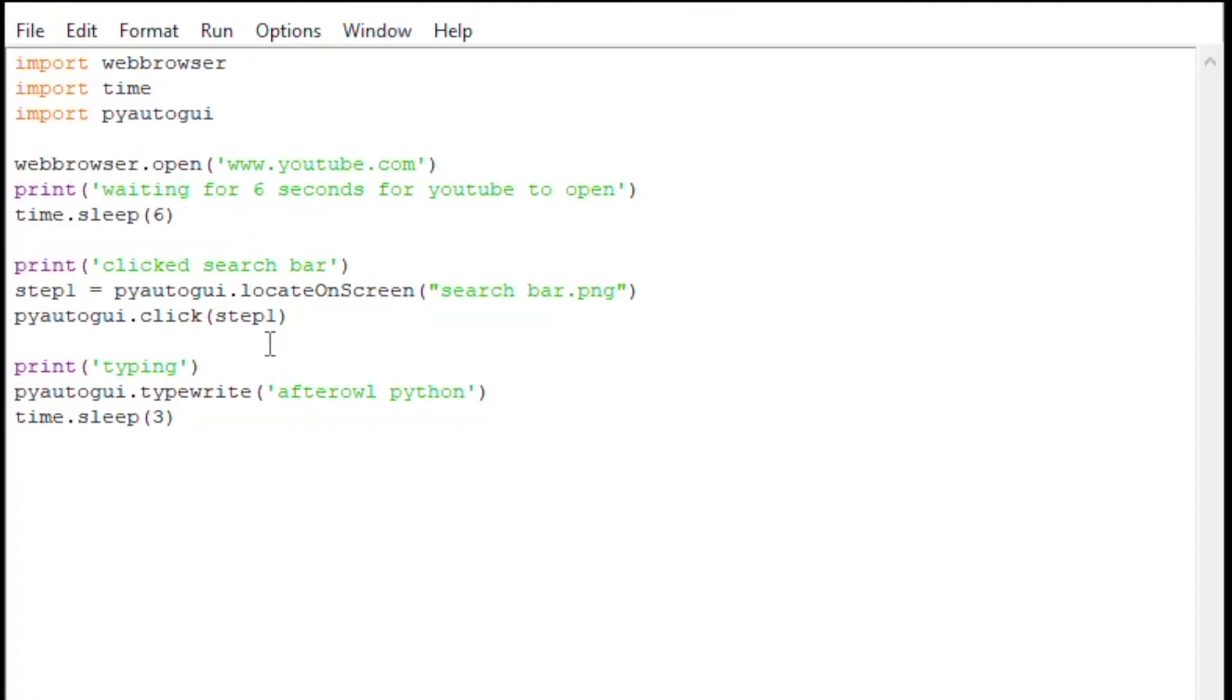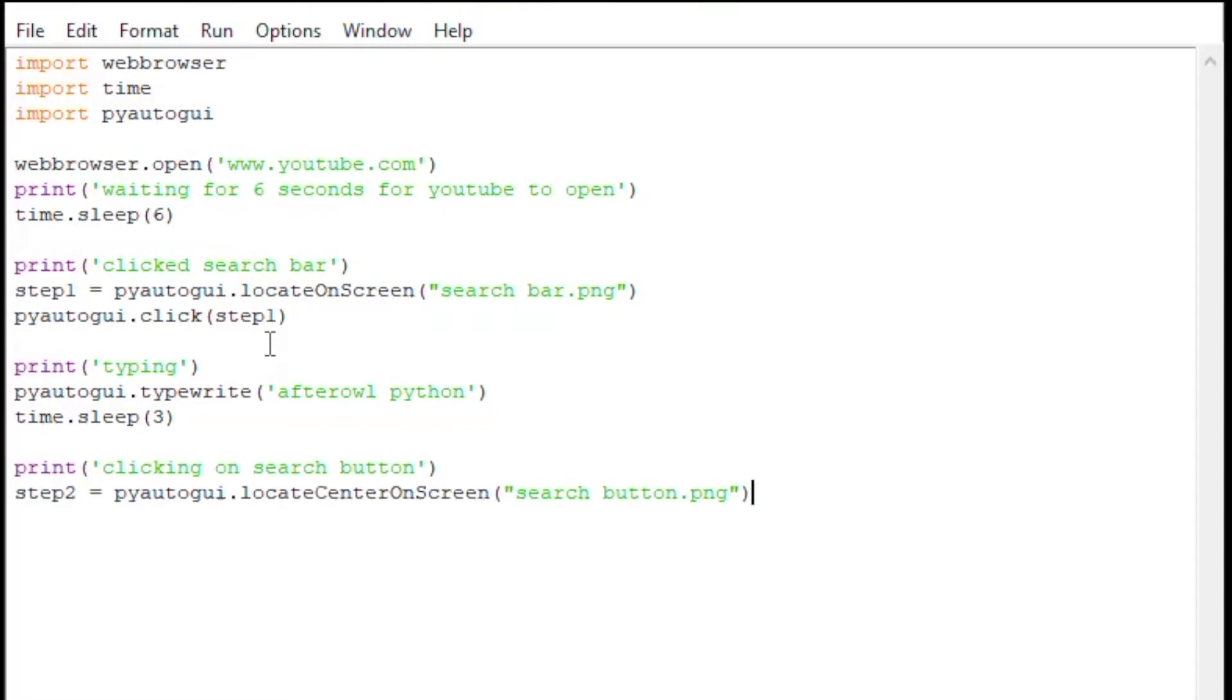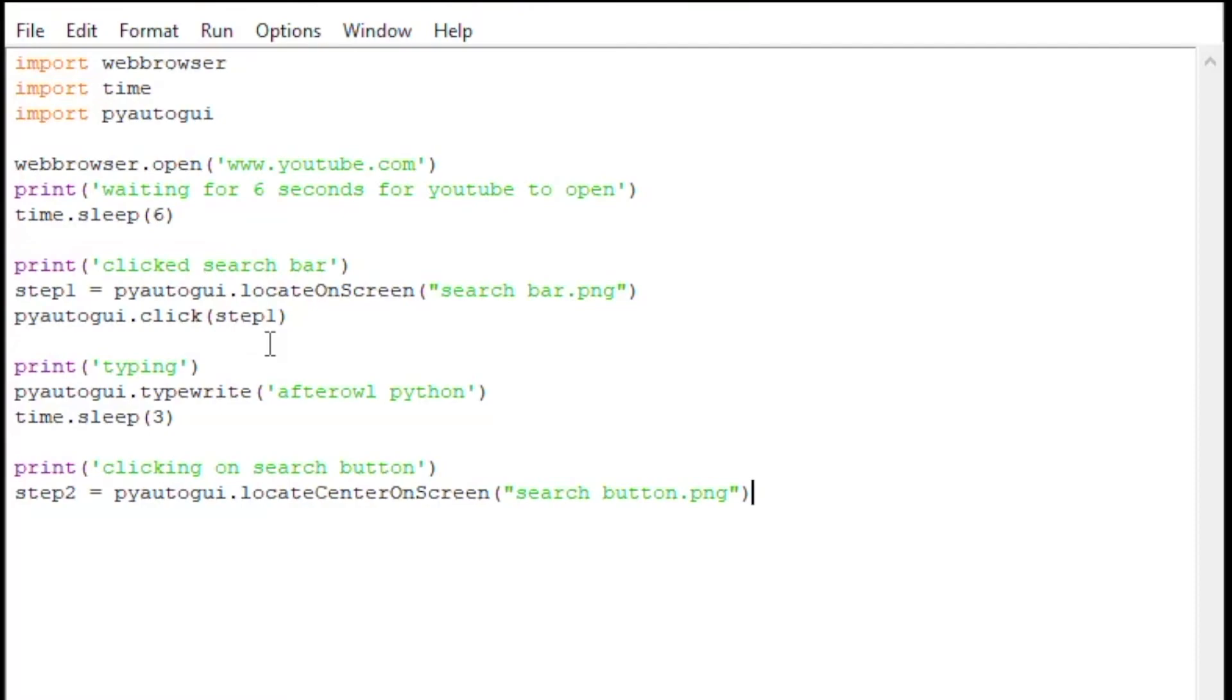Then we're going to display 'clicking on search button.' Step number two, we're going to do it all over again. Pyautogui.locateCenterOnScreen this time, just so we can switch it up. We're now going to find or locate the search button on the screen. Once we locate that, we're going to assign it to step2. Step2 is going to be clicked by pyautogui.